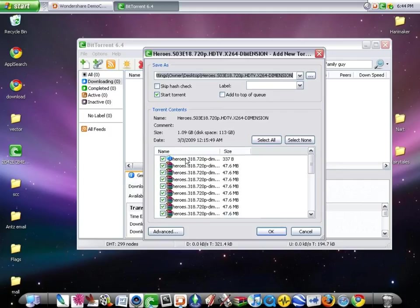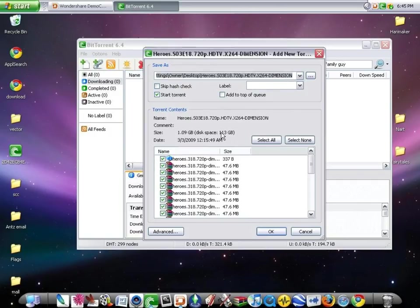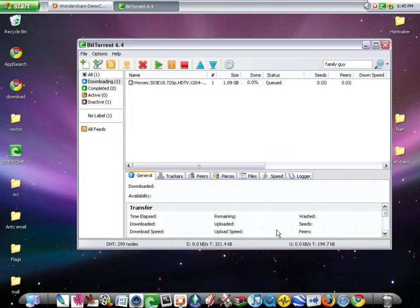I'm downloading Heroes, the show, season 3, episode 18. Okay, then you check out what you want to do over here. I'm just going to click okay. Then immediately it starts downloading.